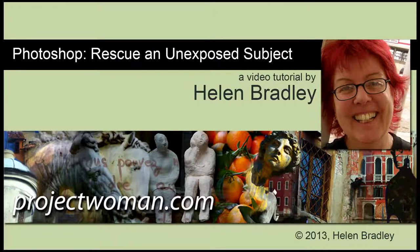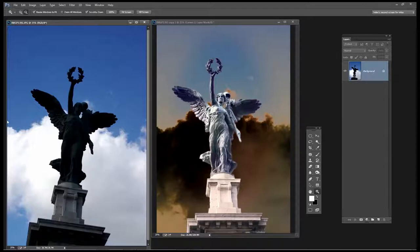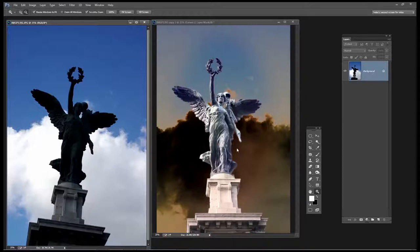Hello, I'm Helen Bradley. Welcome to this video tutorial. In this tutorial I'm going to show you how you can rescue a severely underexposed subject in an image. As always in this video tutorial series we're going to look first at what we're trying to do. This is the original image that I shot in Rome and the statue is very dark. The sky is really nicely exposed behind it. And this is what I'm going to turn it into, using the detail from the image itself to create this final photograph effect in Photoshop. So let's get started with the basic process.